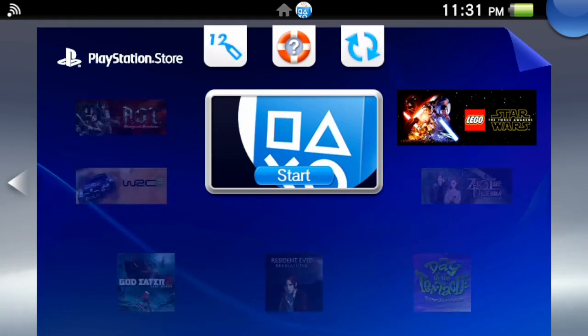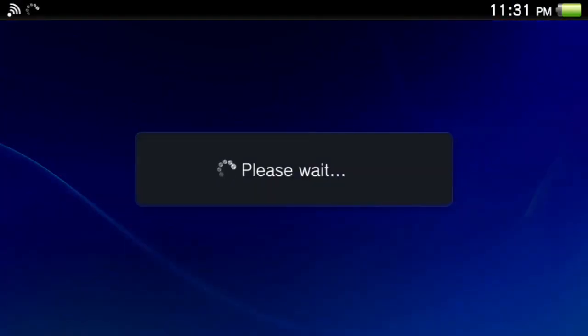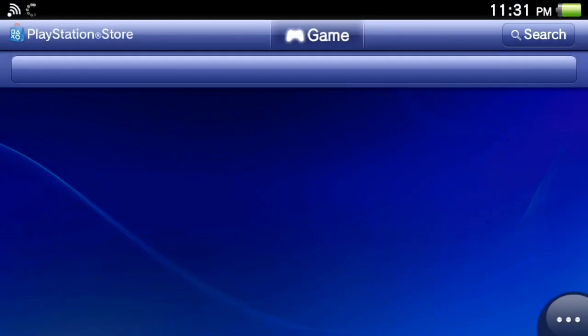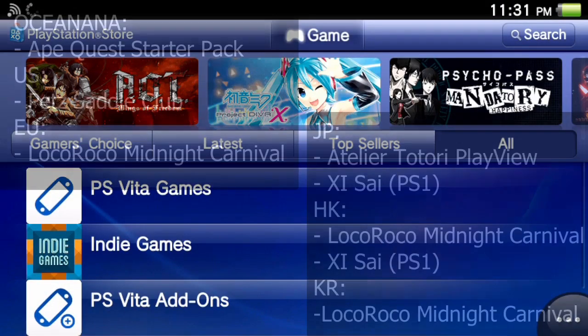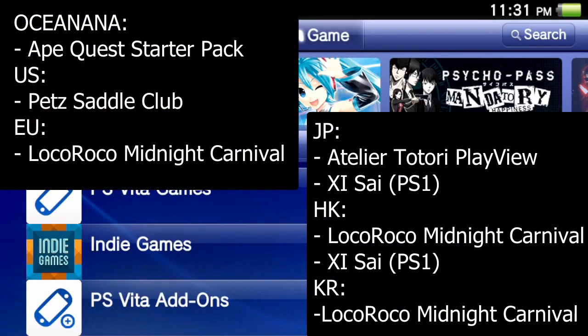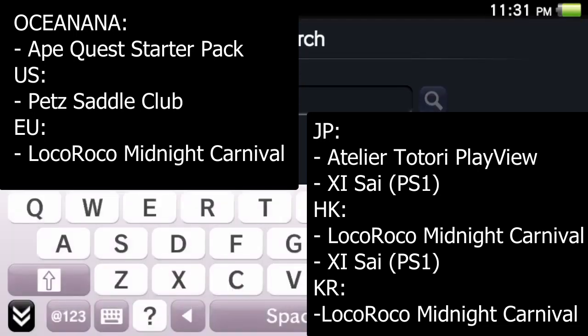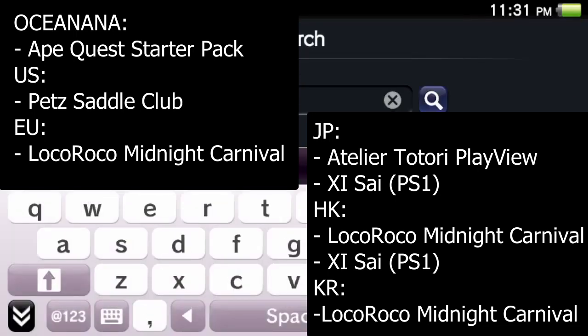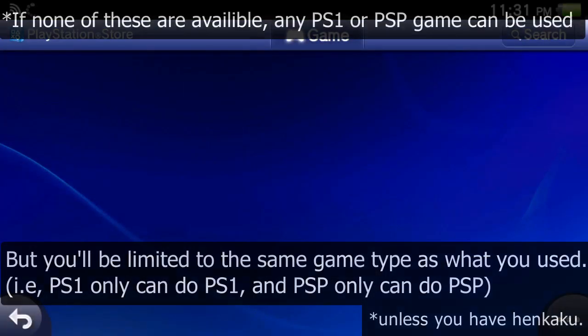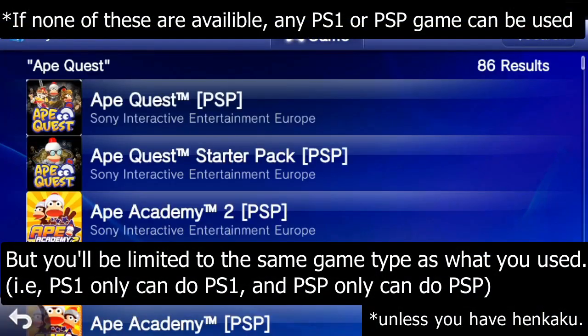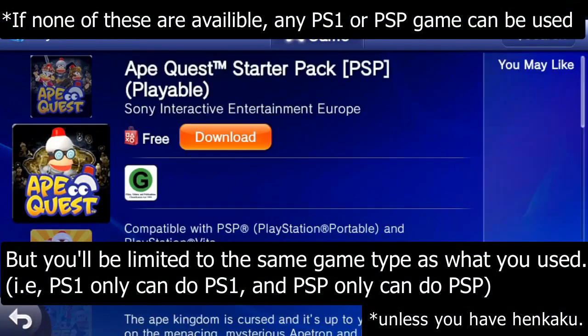So the first thing you want to do is open up the PlayStation Store and search for a PSP demo. There's a few of these and it depends entirely on what your PSN region is which ones are available. I'll show you this on screen here, but I know for a fact that the ApeQuest demo is available where I am, so I'm just going to search for this and grab the ApeQuest starter pack.